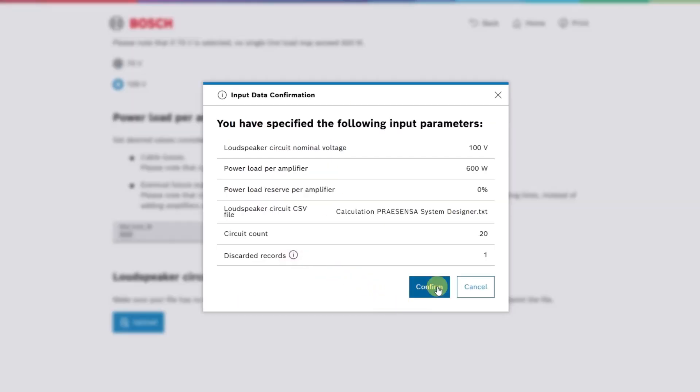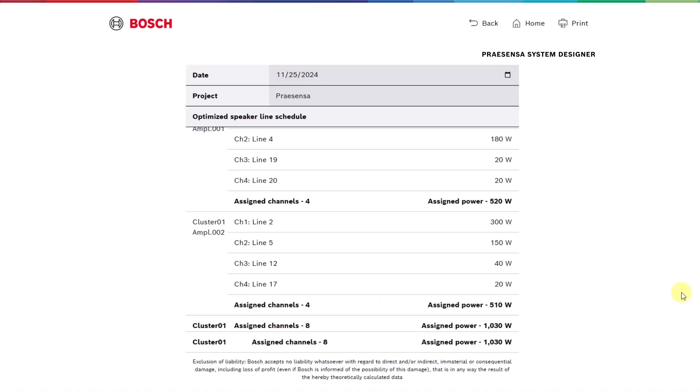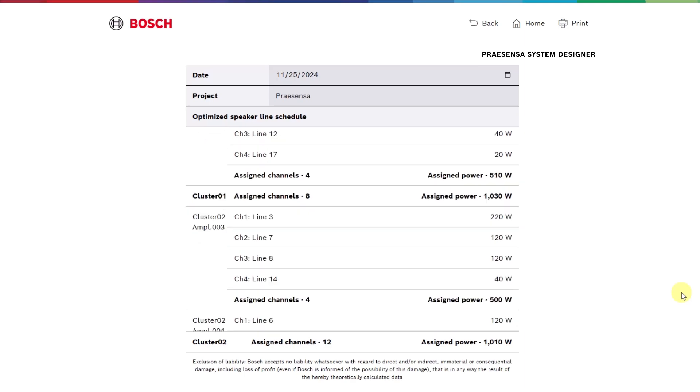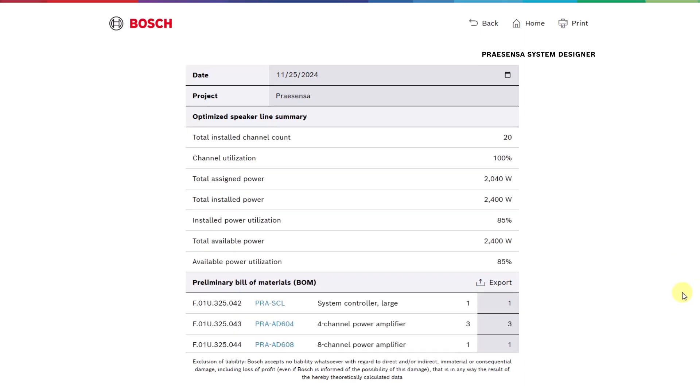Once confirmed, the results show a summary of the speaker line schedule. Next, the optimized schedule shows clusters where amplifiers are grouped by power supply compatibility. At the bottom, a summary shows the total channel count and key statistics.